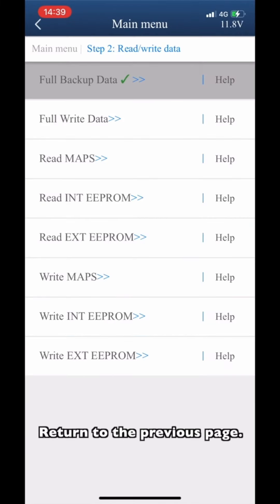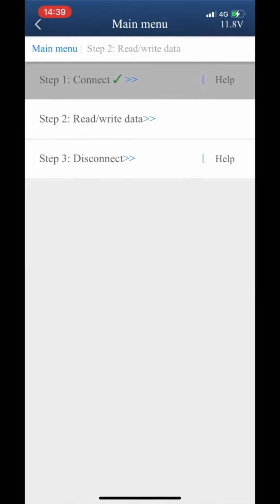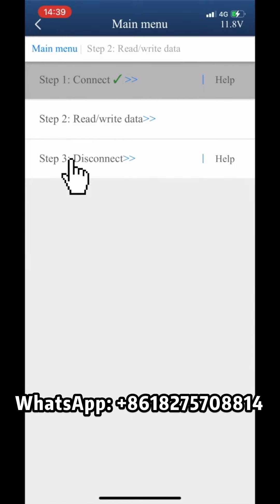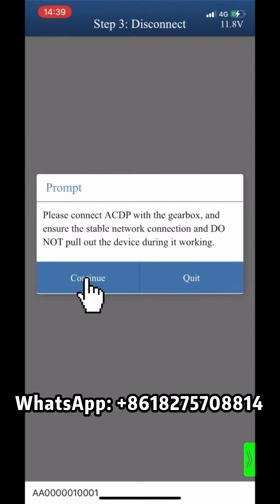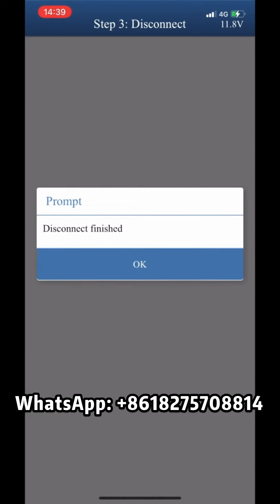Return to the previous page. Click Step 3 Disconnect. Disconnect successfully.